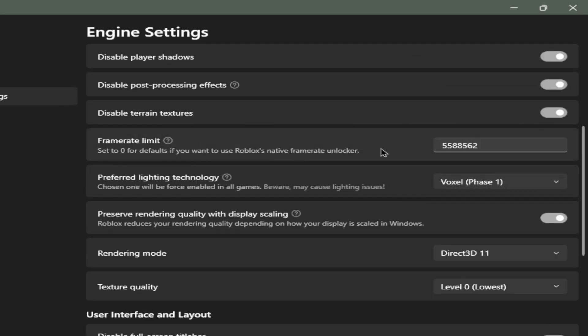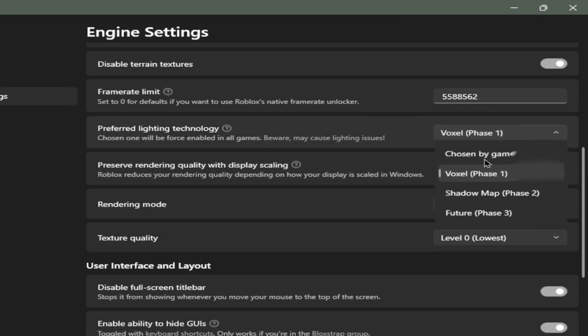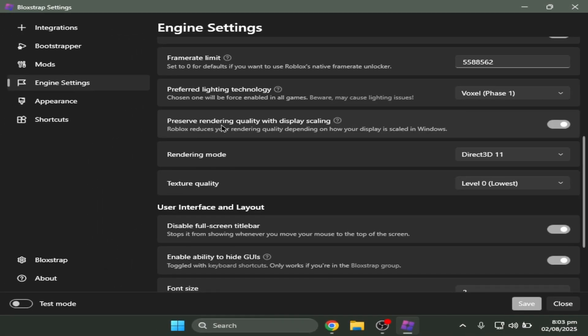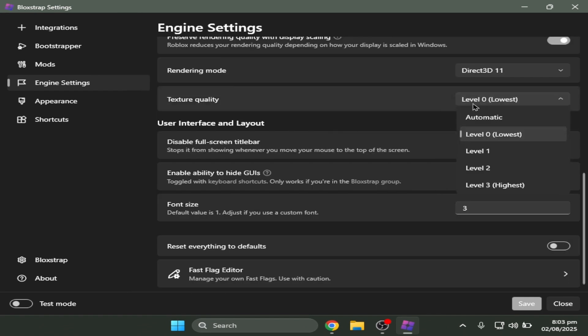Frame limit, you have to let it exceed 60 FPS. Preferred lighting technology, I prefer you to use voxel. Preserve rendering quality with display scaling, turn that on. Rendering mode Direct3D11. Texture quality set to level 0.